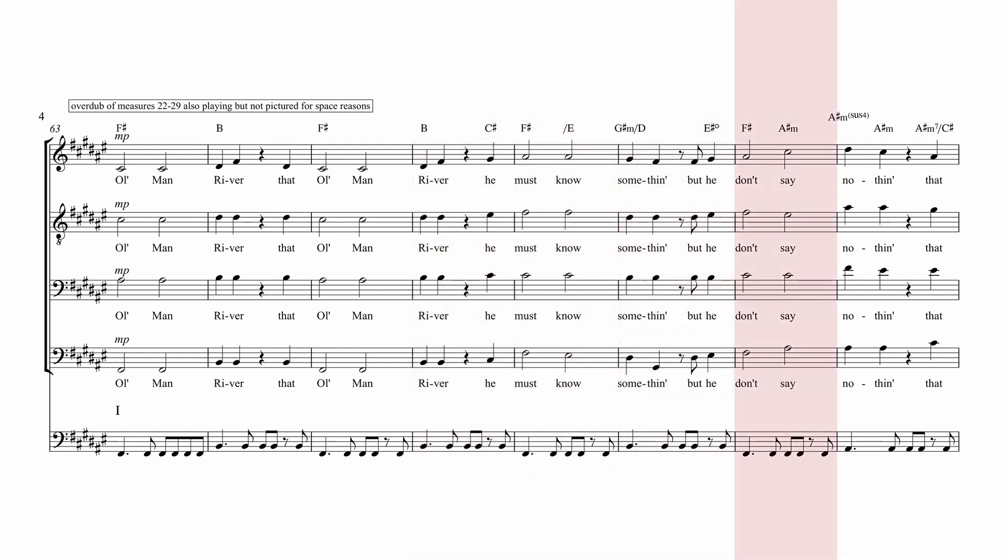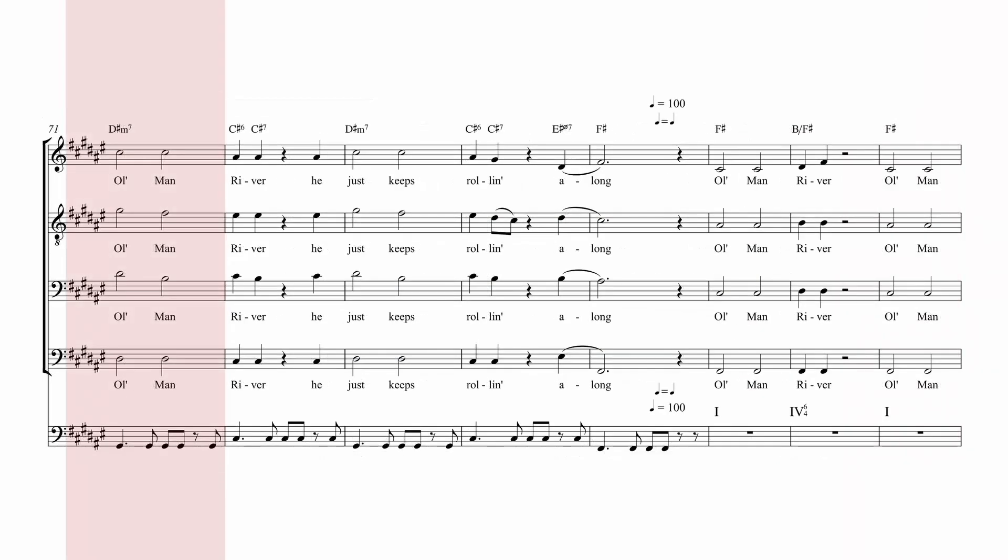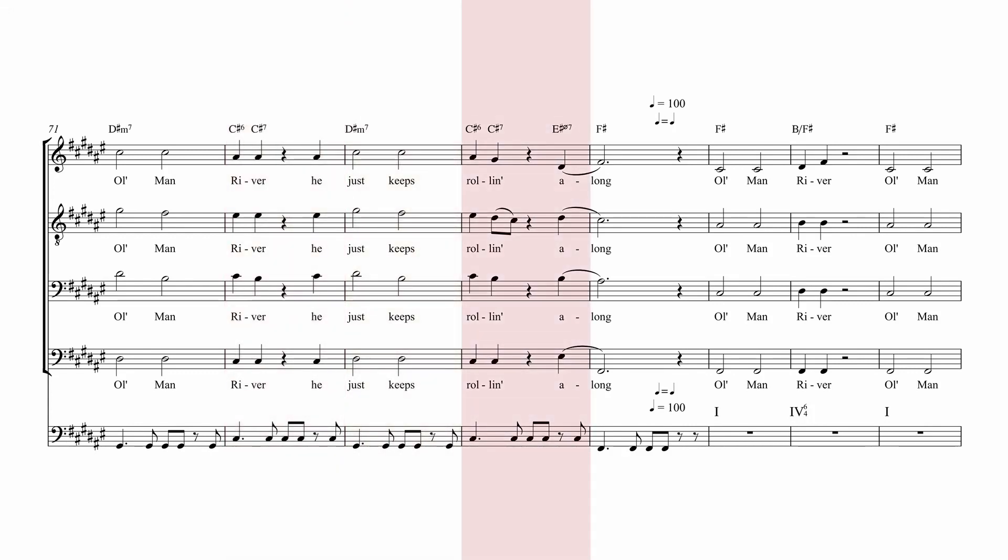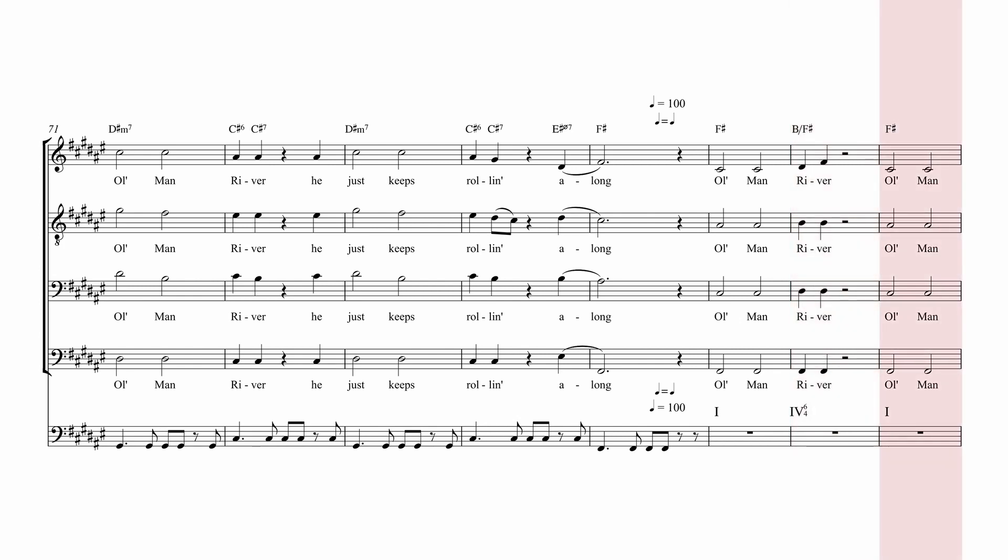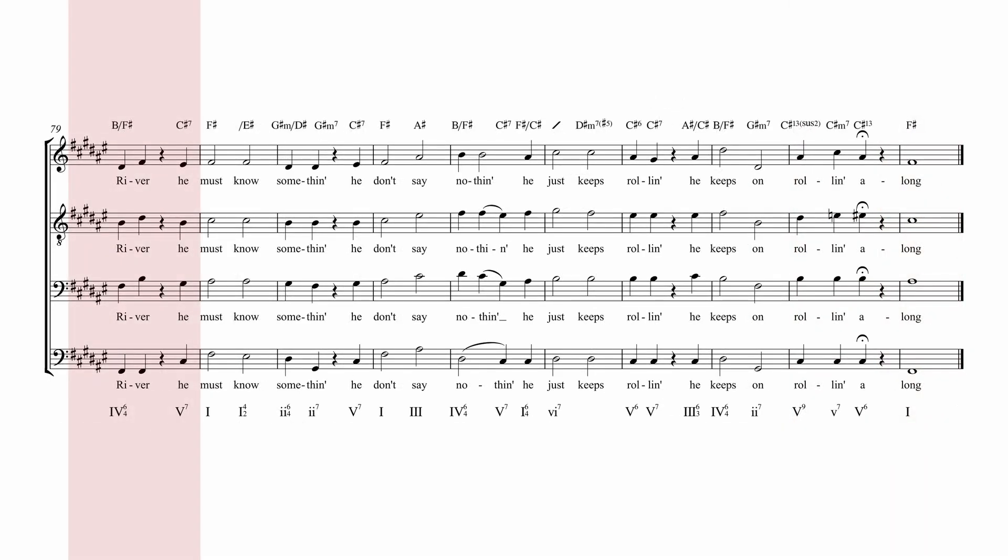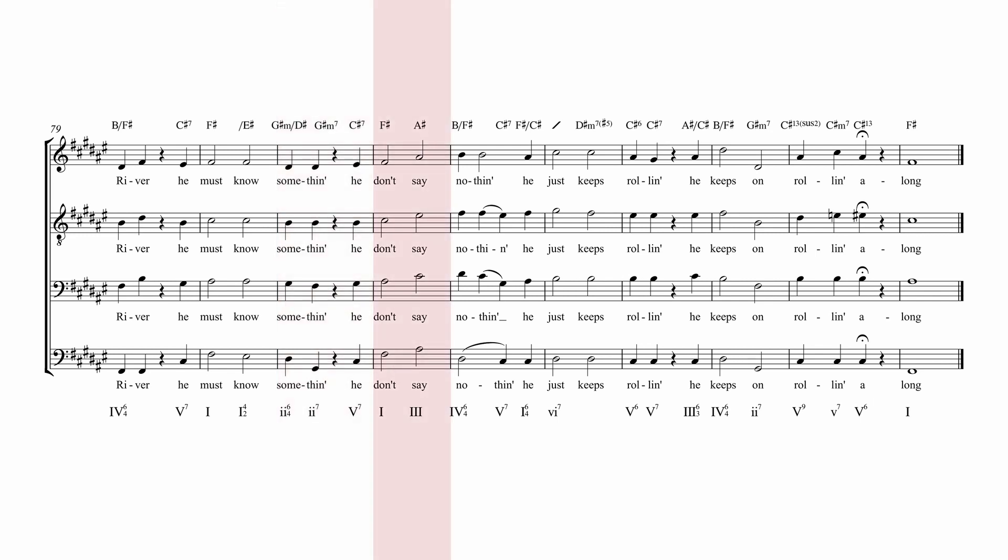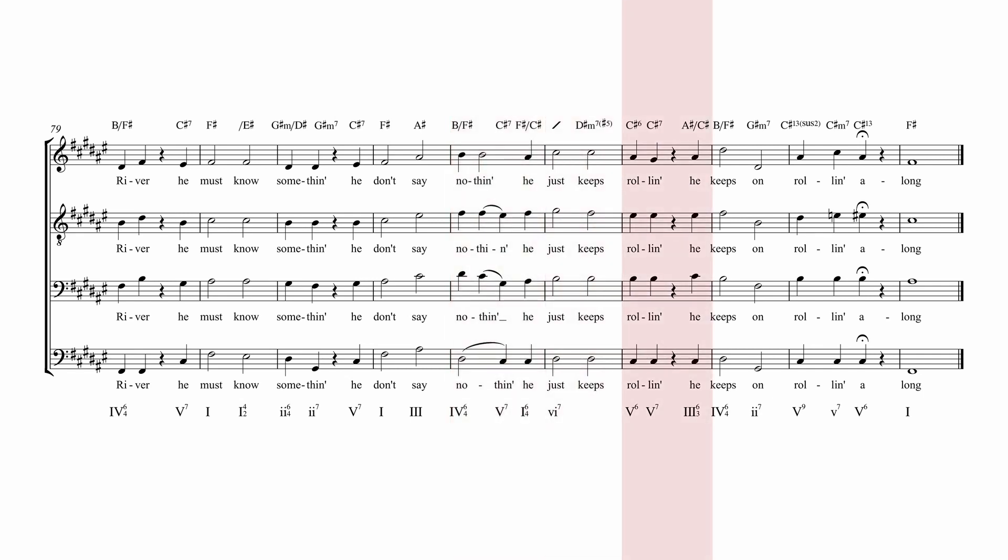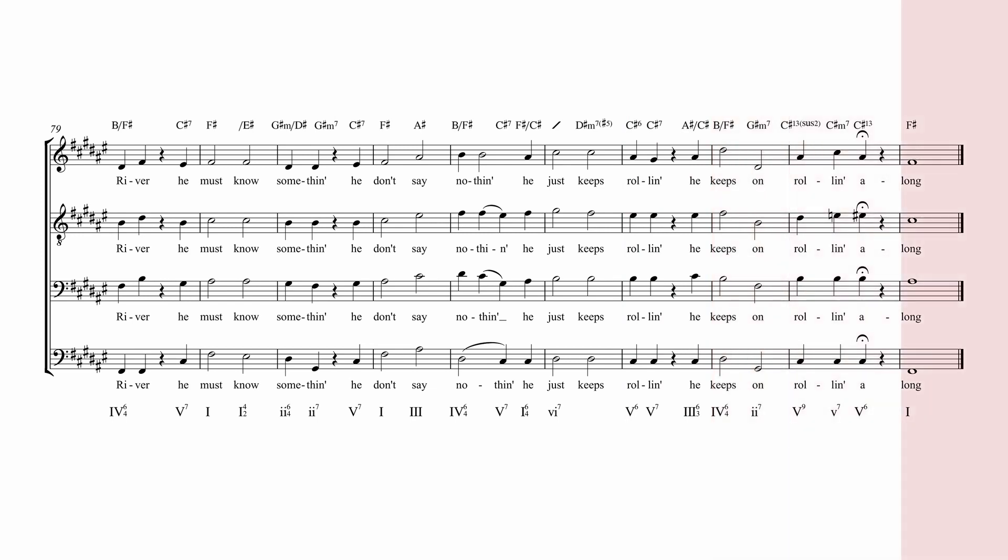Old Man River, that Old Man River, he just keeps rolling along. Old Man River, Old Man River, he must know something, he don't say nothing, he just keeps rolling, he keeps on rolling along.